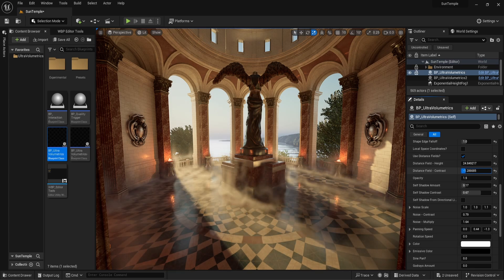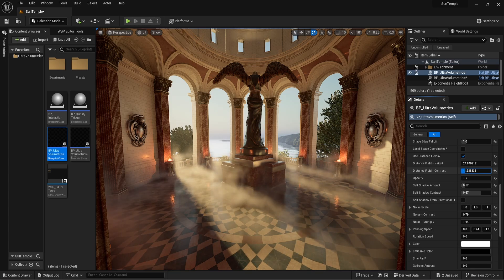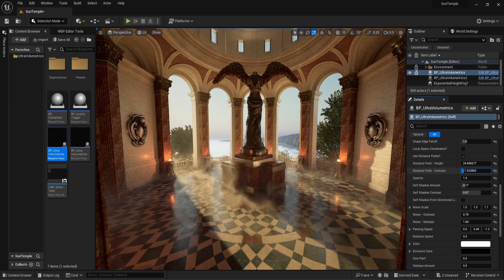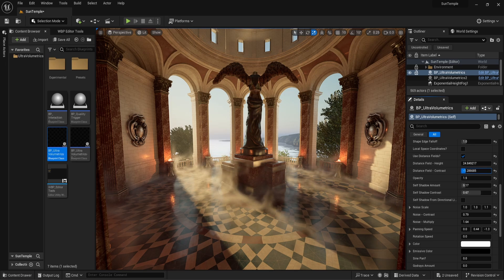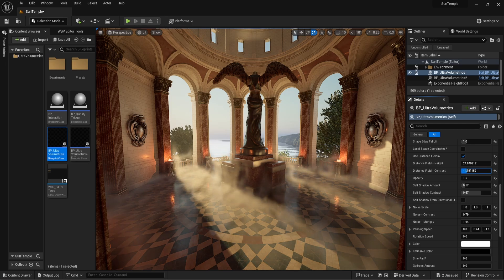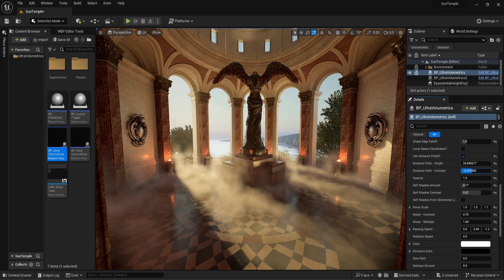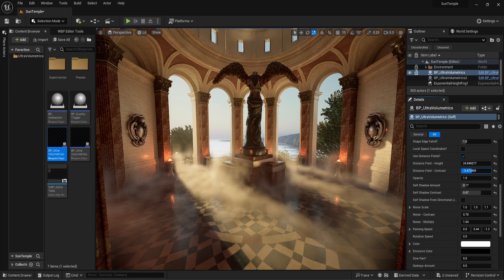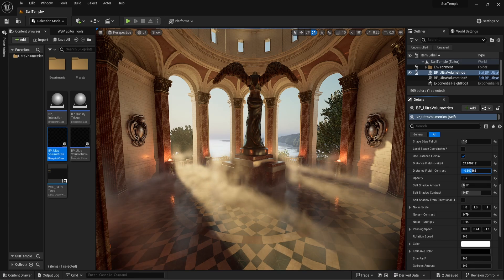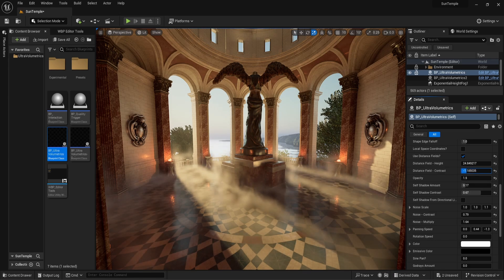The closer we get to minus one, the more contrast it adds, and the closer we get to one, the more uniform it becomes. This is a sensitive function, so adjust it gradually. Let's adjust it till we like what we see.